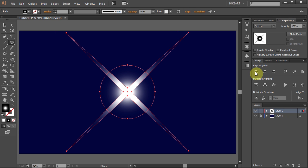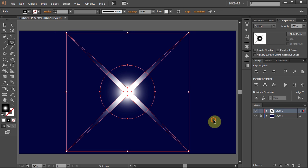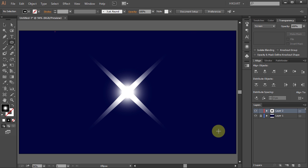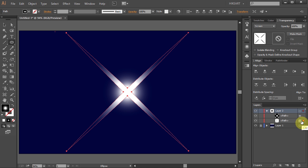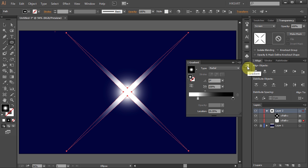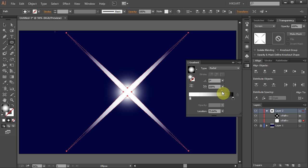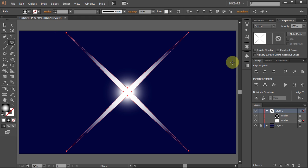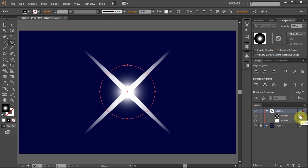And of course you can always go back and adjust the gradient. To do that click on the little arrow in Layer 2 to open the sub layers and select the path that you want to adjust. Now go back to the gradient window and adjust the gradient. And do the same with the other path until you are satisfied.